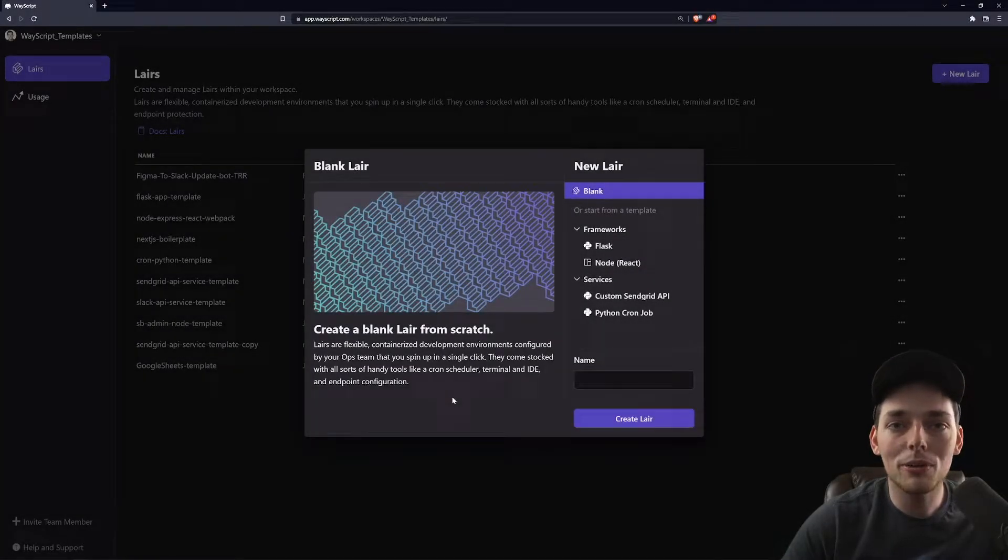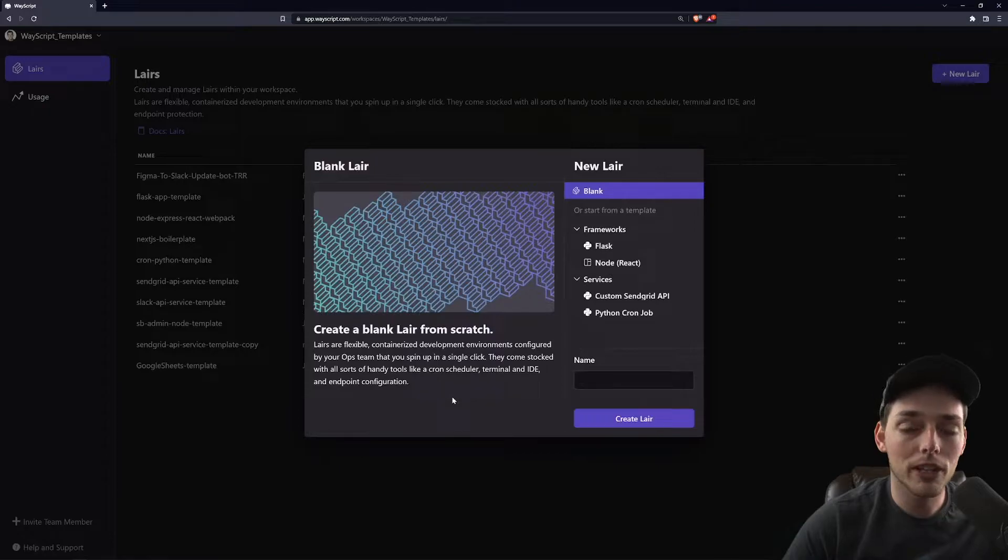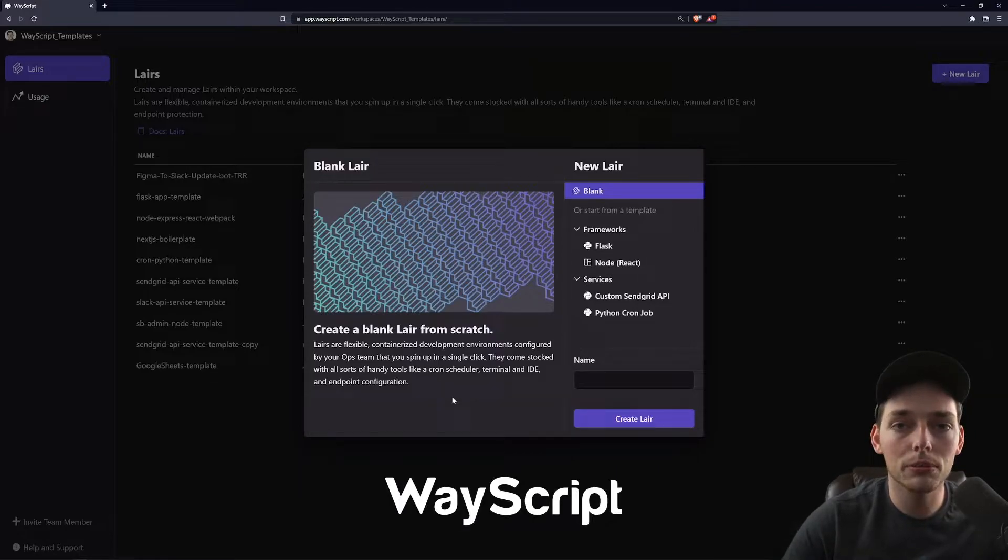Hey everyone, in this video I want to show you a very quick way in which we can create a time automation for a Go script using WayScript.